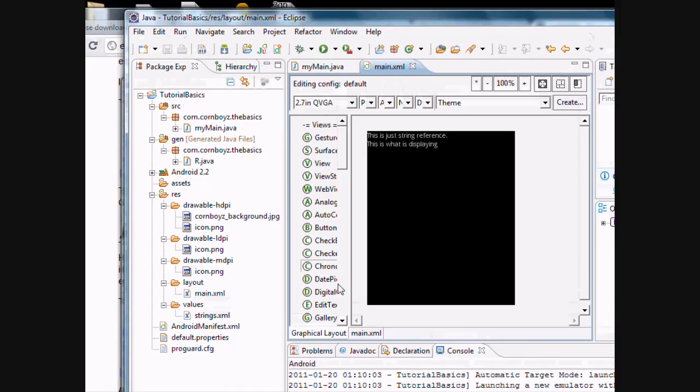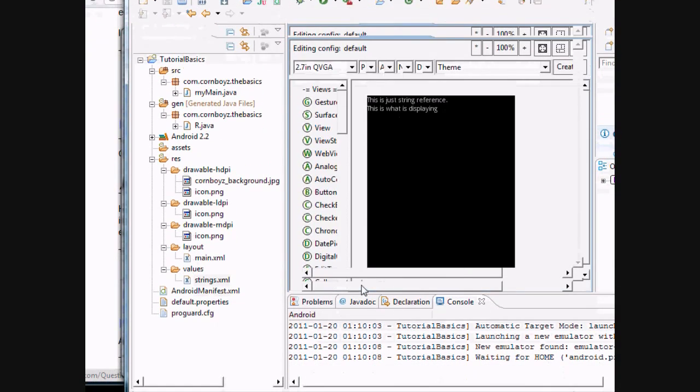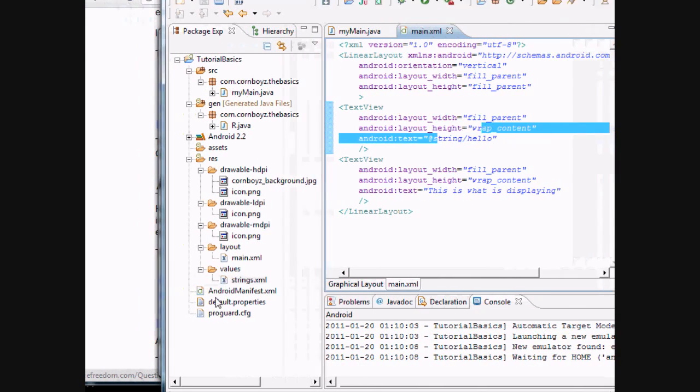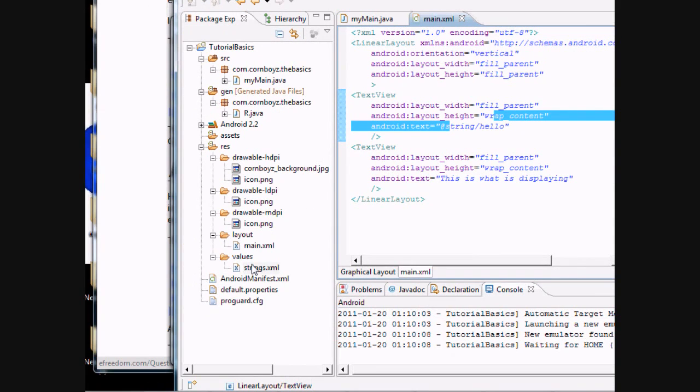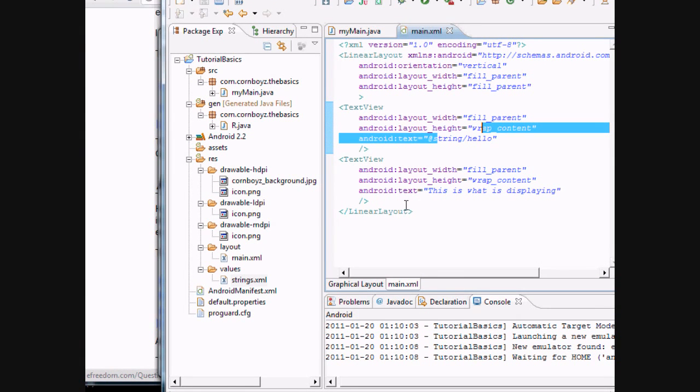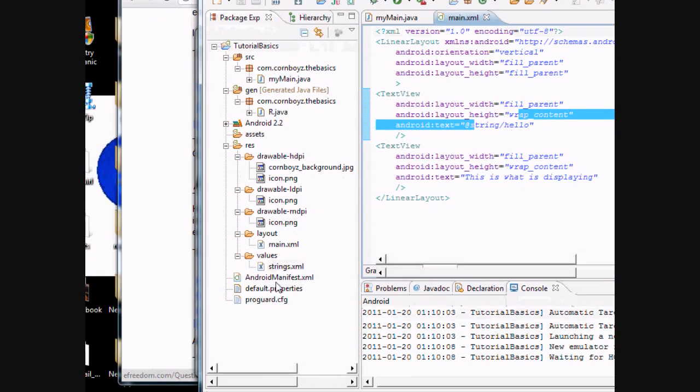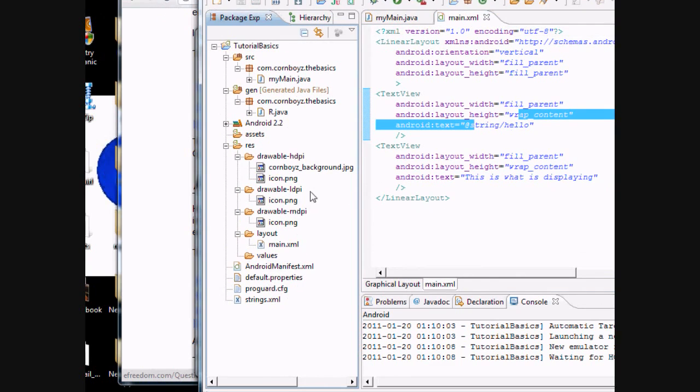You can either do it that way where you reference a string in your actual string value, which is convenient for titles if you're working for a boss and he always changes the title. That way you don't have to look through thousands of lines of code to find that one title you're supposed to change. You can just go to your strings and then set up a title.